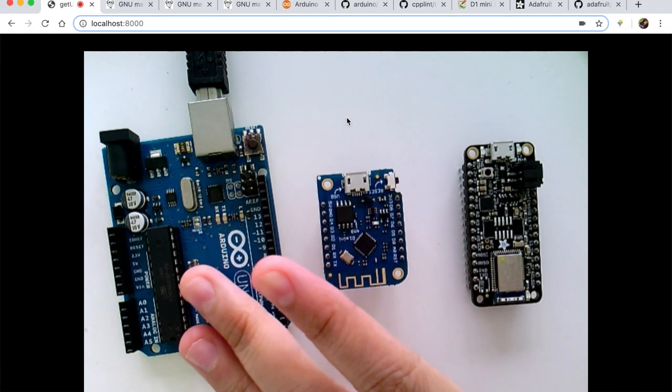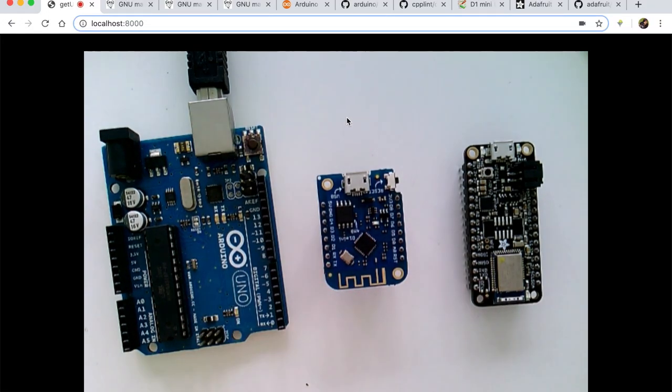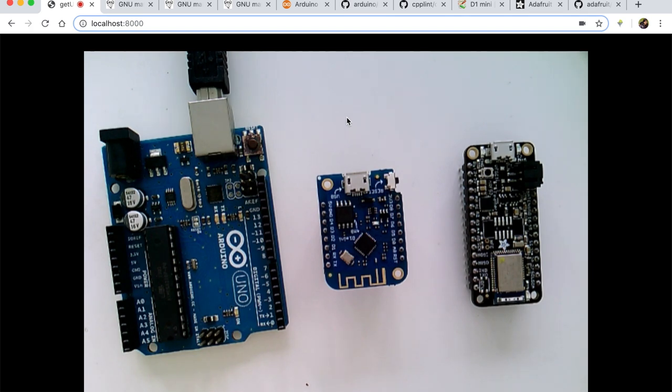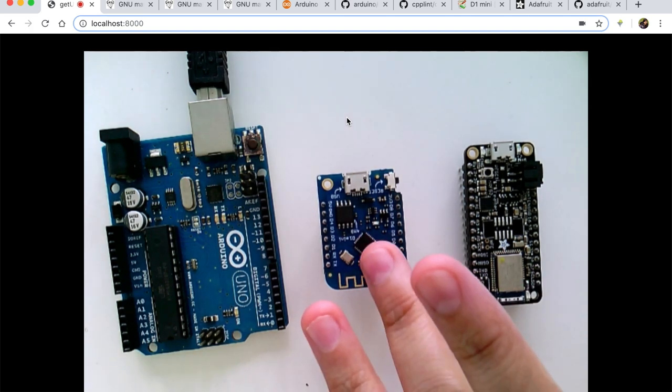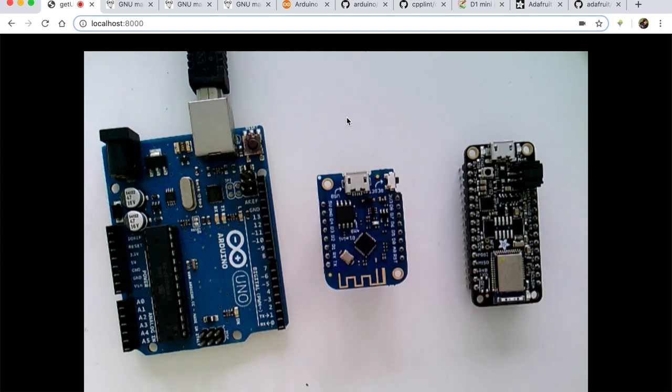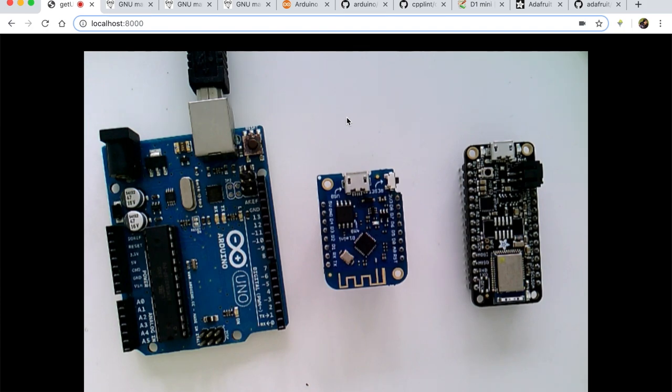So today I have three different boards. This is the quintessential Arduino Uno with Atmega 328P. This is the Wemos D1 Mini with ESP8266. And this is the Adafruit Featherboard with NRF52.